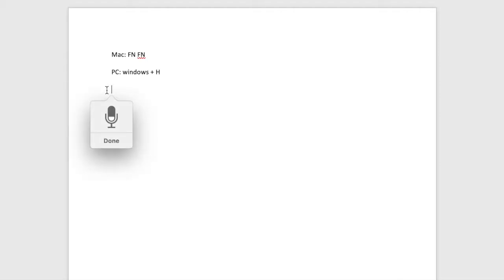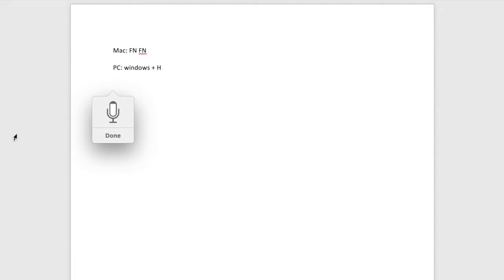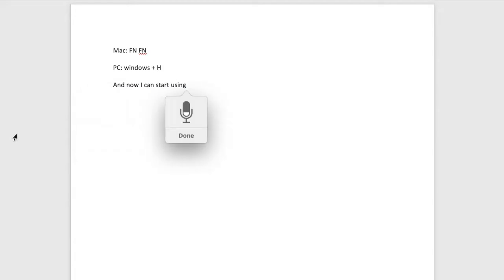I'm going to hit function function, and now I can start using speech to text.